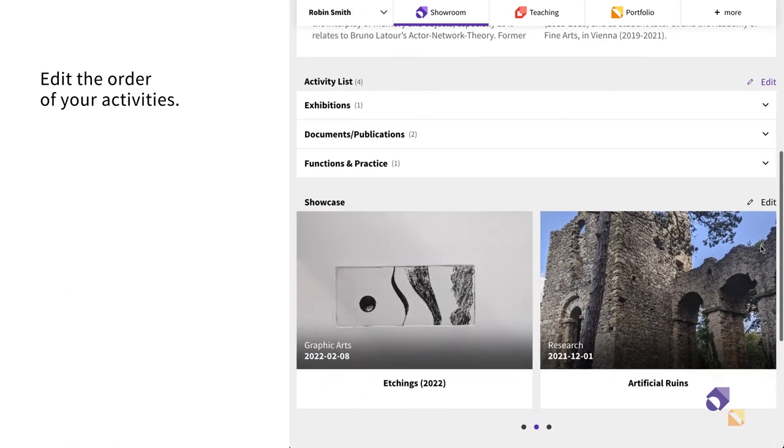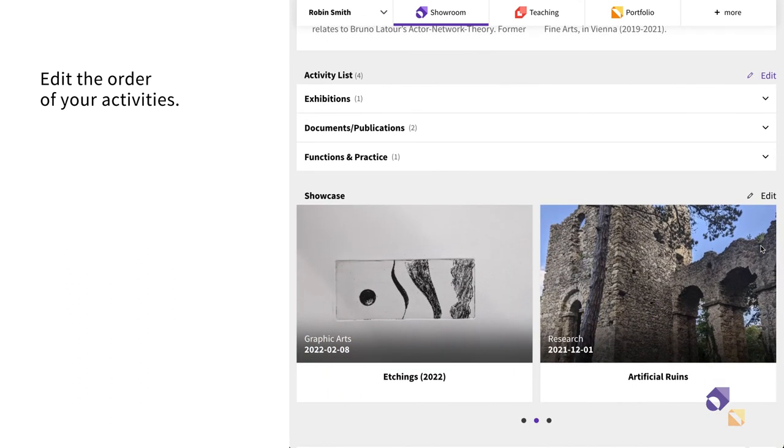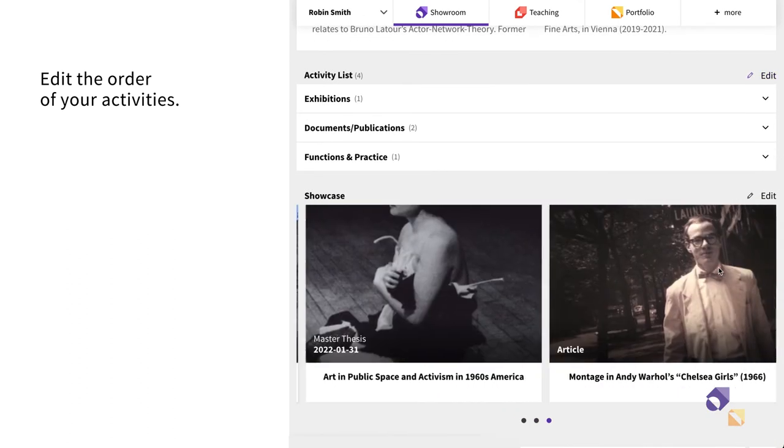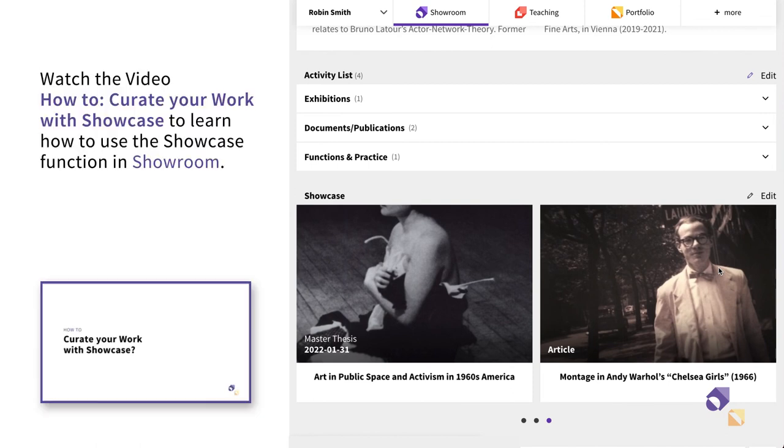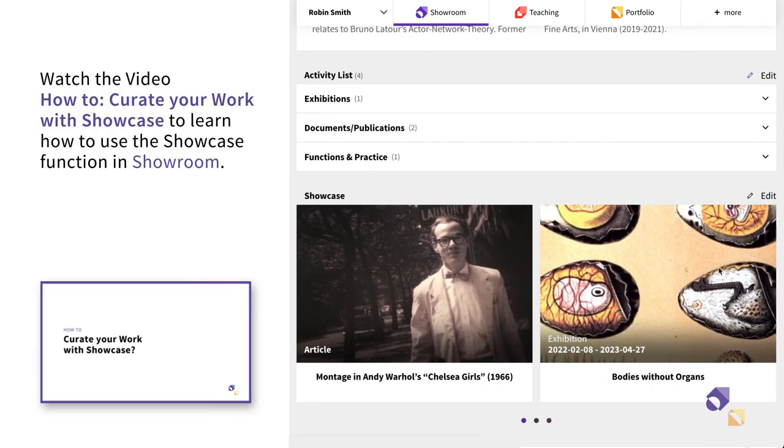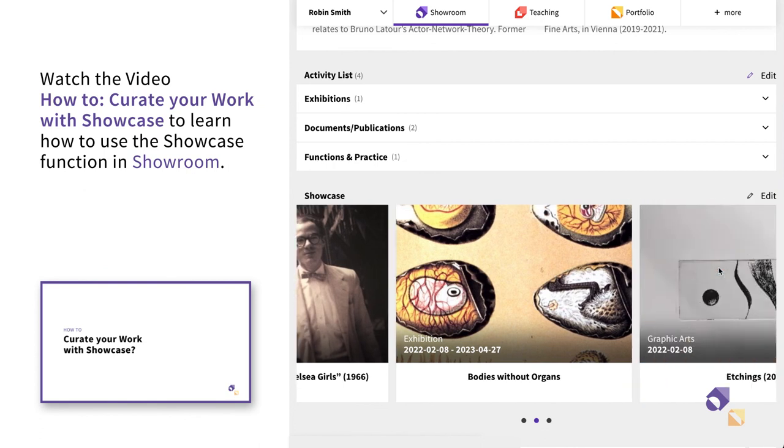In your personal page on Showroom, you can also create your works and activities through the Showcase function. Watch the video titled How to create your work with Showcase to learn how to use this feature.